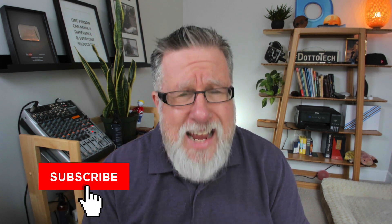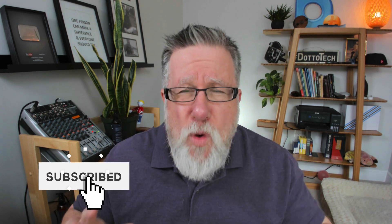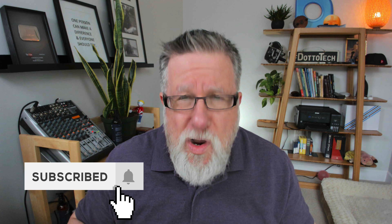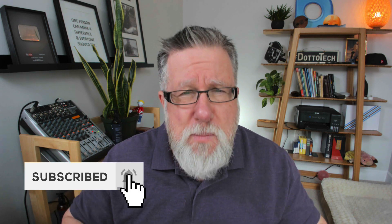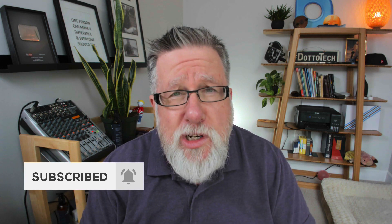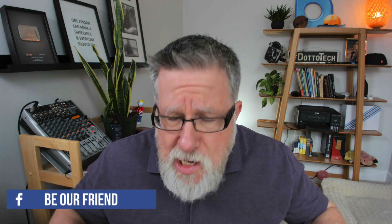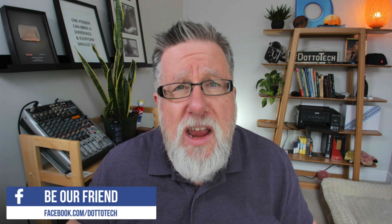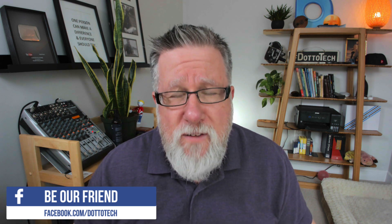Steve Dotto here. How the heck are you doing this fine day? At DottoTech, we make technology easy so you can do more. Today I'm going to talk to you about Gmail shortcuts, using keyboard shortcuts to save time and increase your efficiency.